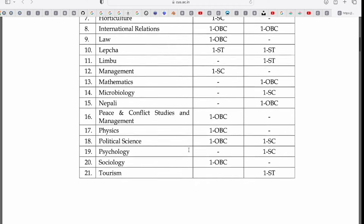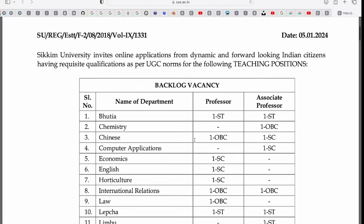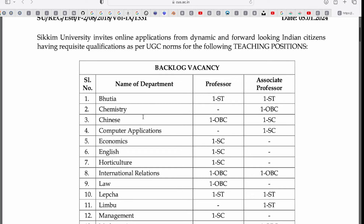If I talk about the backlog, it will release Professor and Associate posts. The department has been listed. The Assistant post will not be in the backlog. In the backlog, there are departments like Bhootia, Chemistry, Chinese, Computer Application, Economics, English, Horticulture, International Relations.